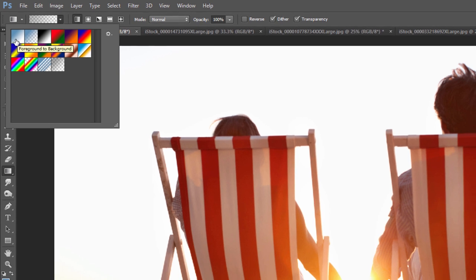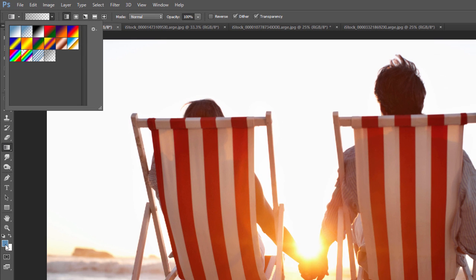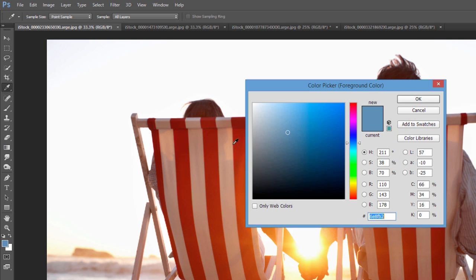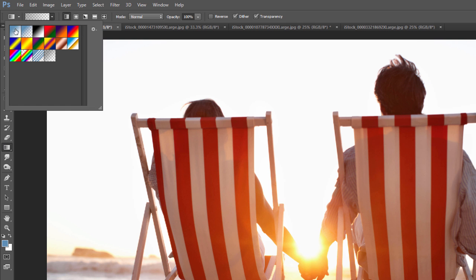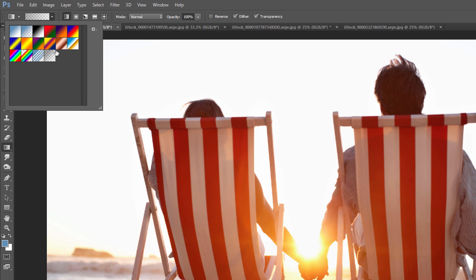Basically what that'll do is whatever you have set as your foreground color, if you click it and set it, that will be one end of it, and then your background color will be the other end. Then there's another one, the foreground color to transparency, and so on.